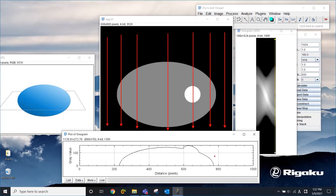So this is a projection into one direction, the vertical direction. That's one projection. And then we have 180 of those from 180 different directions.